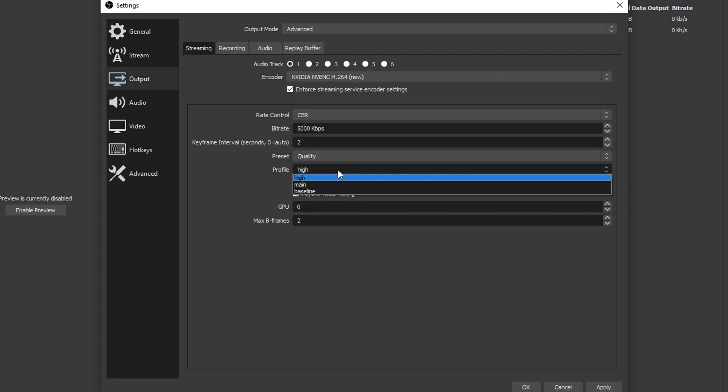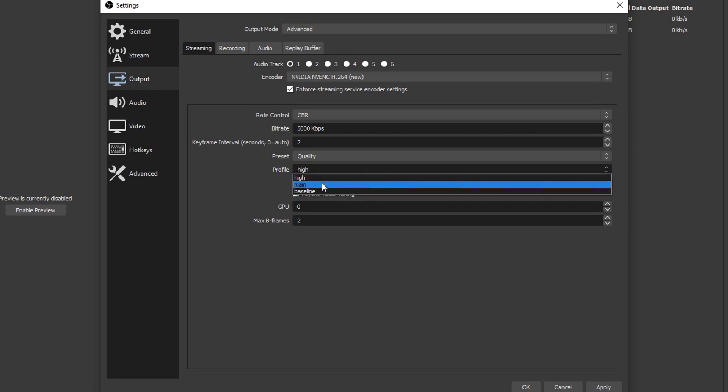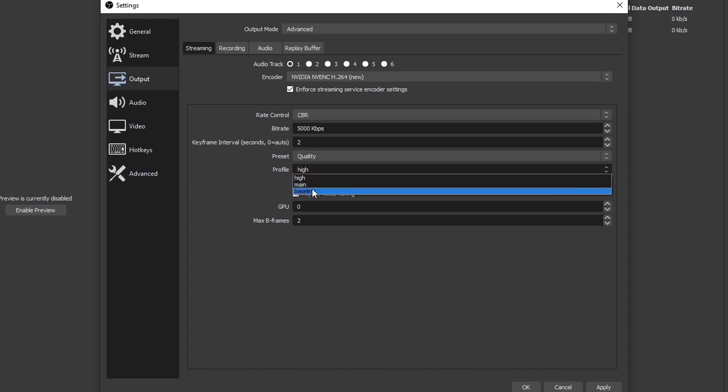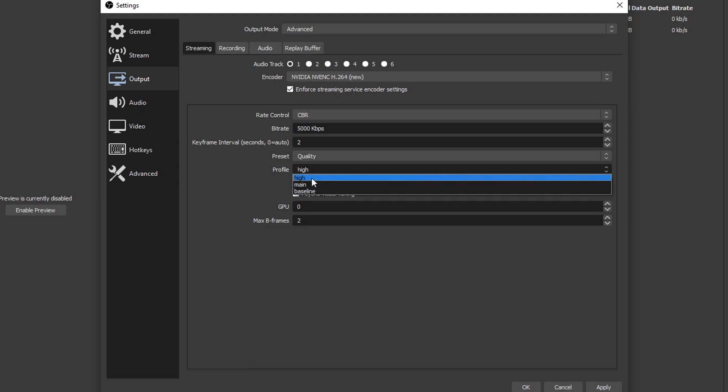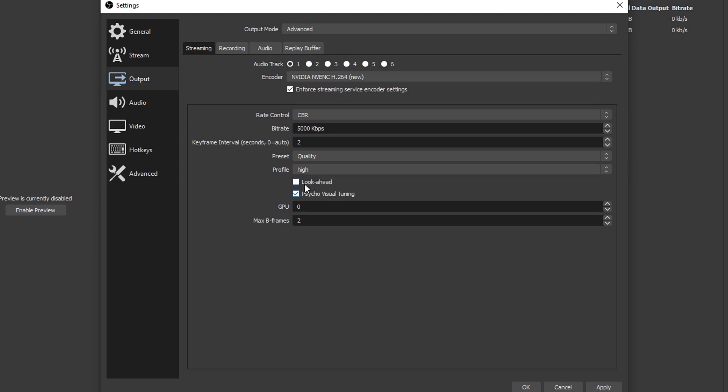Then profile - you have three options: high, main, and baseline. The only two people usually use are high and main, and the best quality one is high. If you go down here to main or baseline, you're gonna be reducing the quality of your profile and it's gonna be very slight. You may not even notice it, but most people do use high and that provides the best results for me.